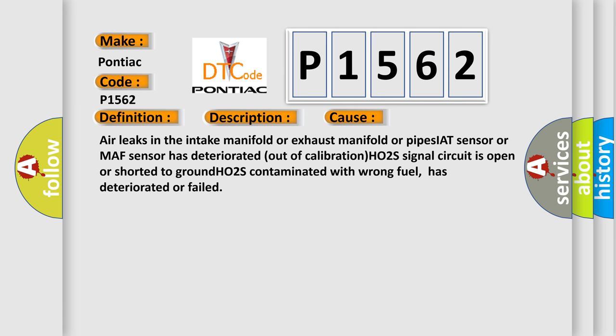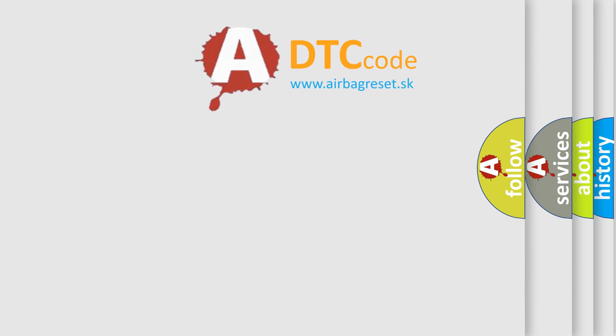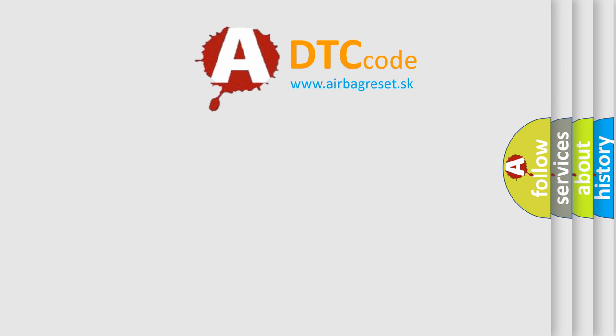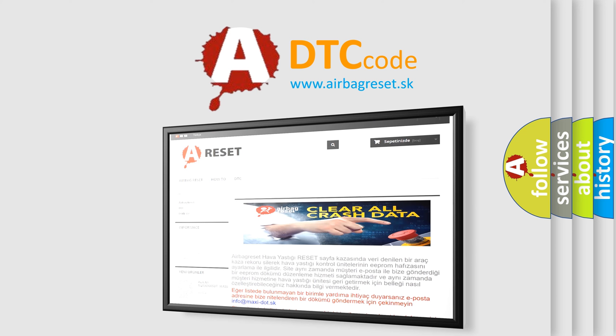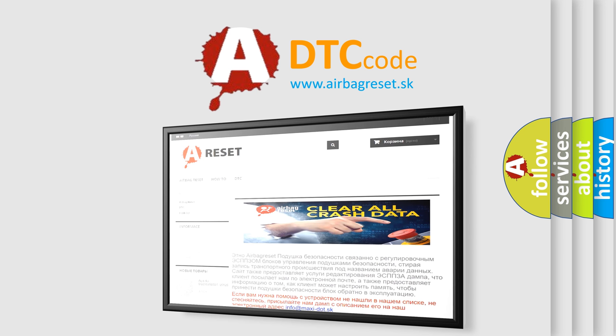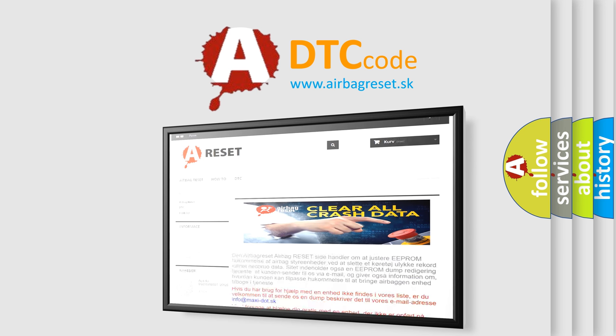The Airbag Reset website aims to provide information in 52 languages. Thank you for your attention and stay tuned for the next video.